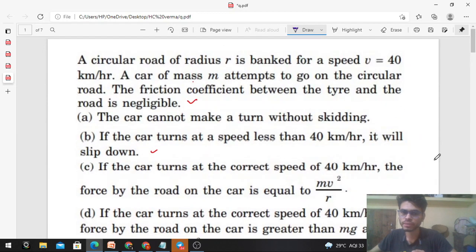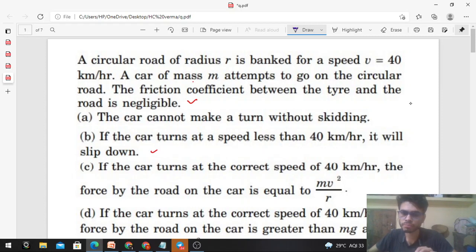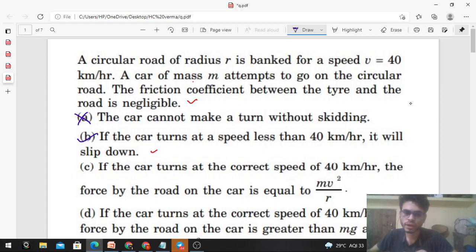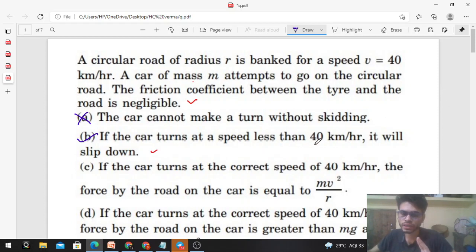Let's check the options. Option A says the car cannot make a turn without skidding — that is incorrect, because if the car moves at the designed speed of 40 km/h, it can easily turn without skidding. Option B says if the car turns at a speed less than 40 km/h it will slip down — that is correct. And if it turns at greater than 40 km/h, it will slip upward. So option B is correct. Now for option C, we need to find the value of the normal reaction when the car moves at the designed speed.